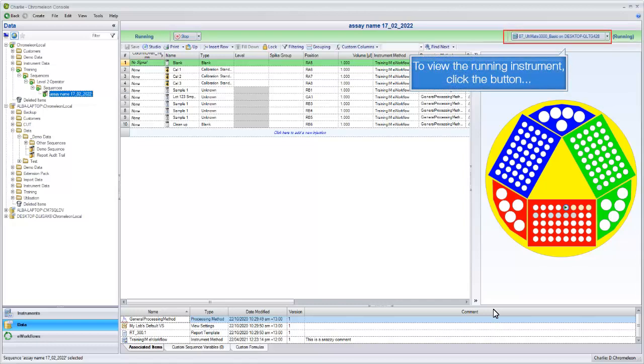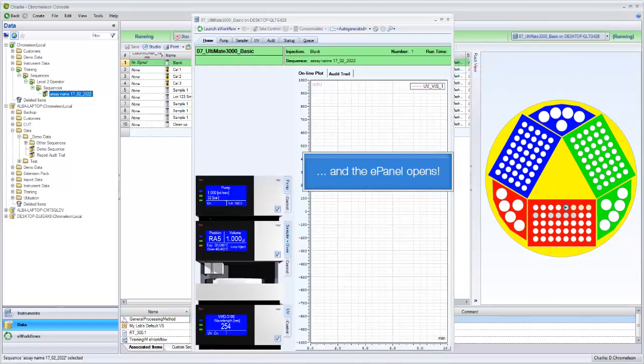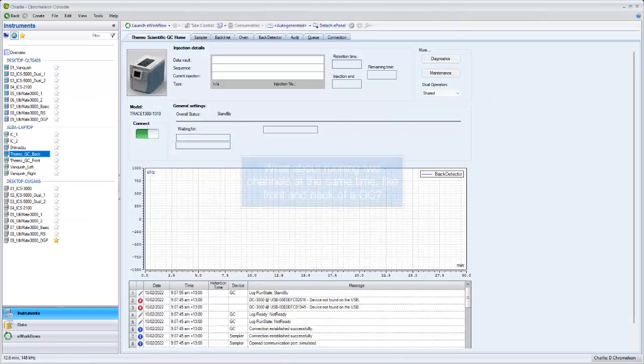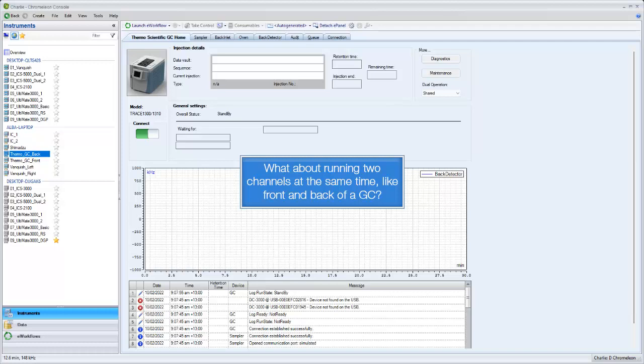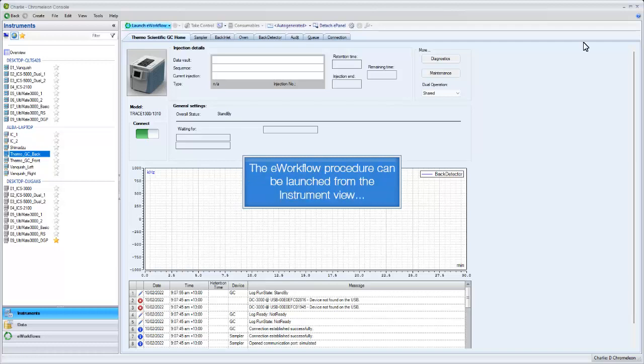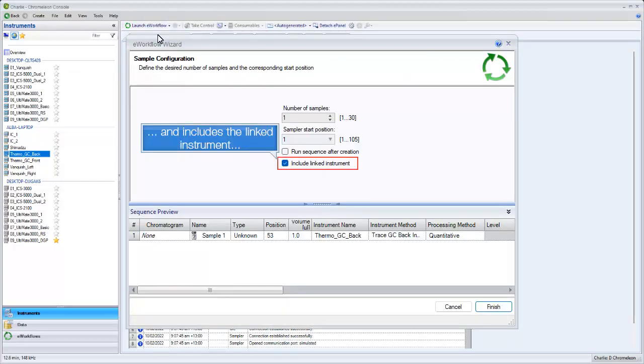To view the running instrument, click the button, and the E-panel opens. What about running two channels at the same time? Like front and back of a GC, the E-workflow procedure can be launched from the instrument view, and includes the linked instrument.